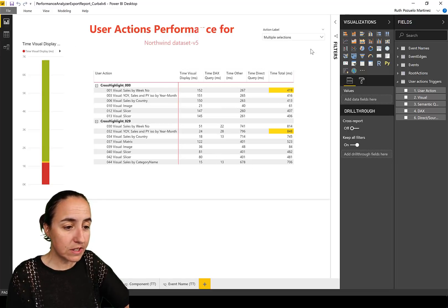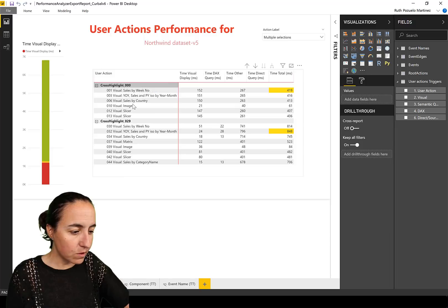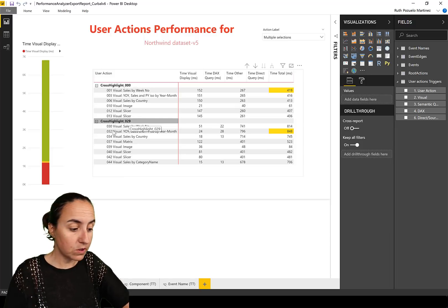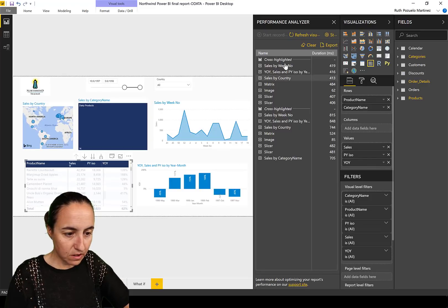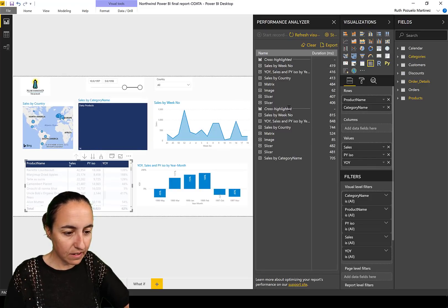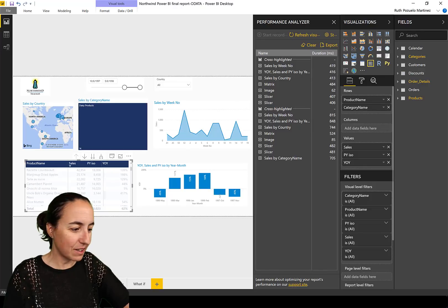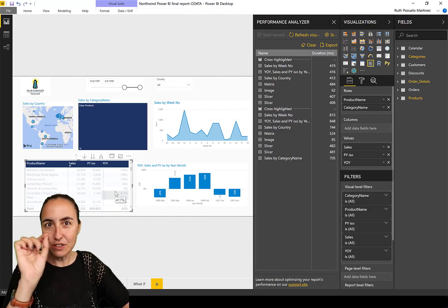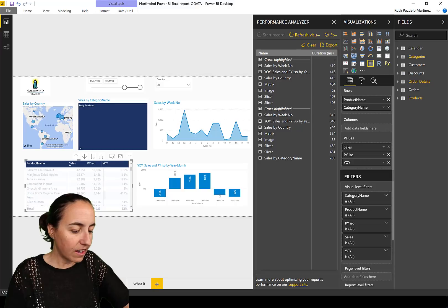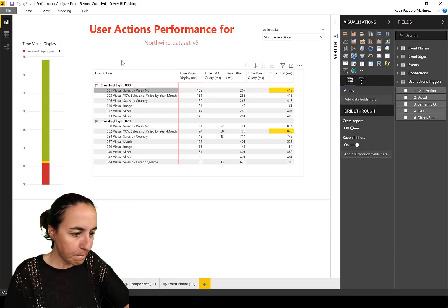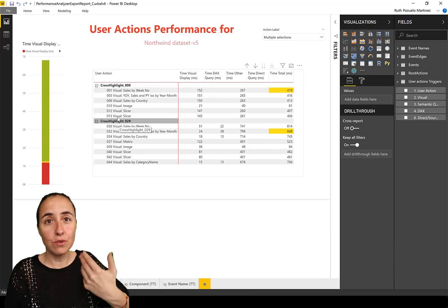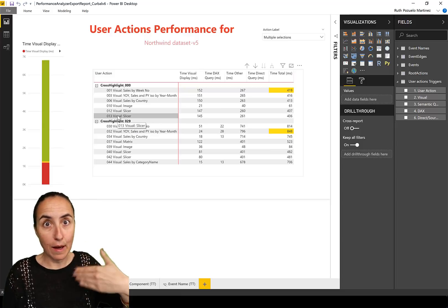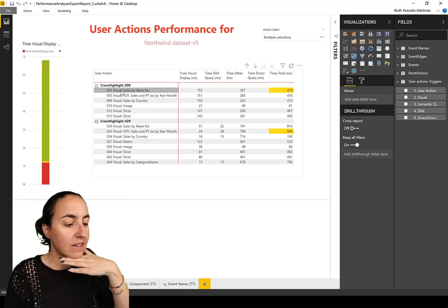The first thing I wanted to show, at least because this is something that I'm going to use and share with you in case you find it useful, you go to curbal.com and then in the membership downloads you'll find this. What you see here is I have the user actions.